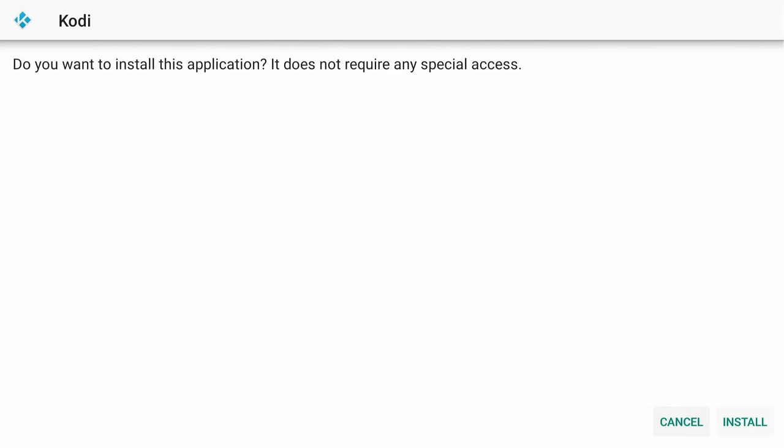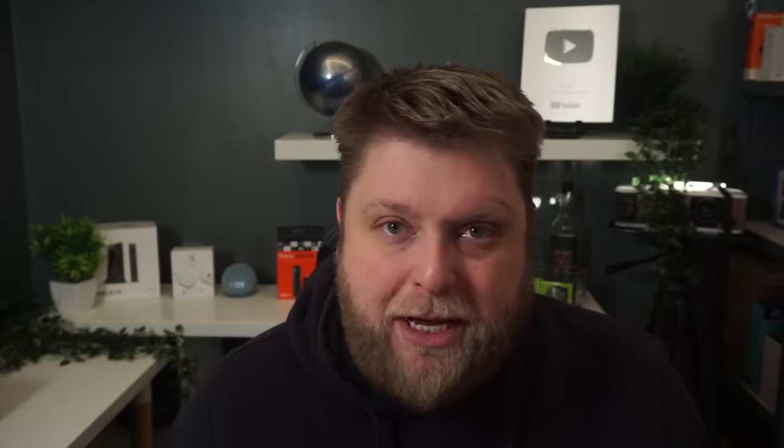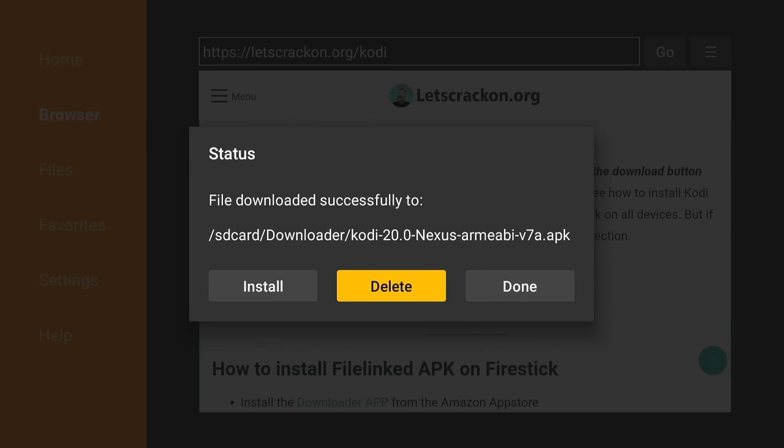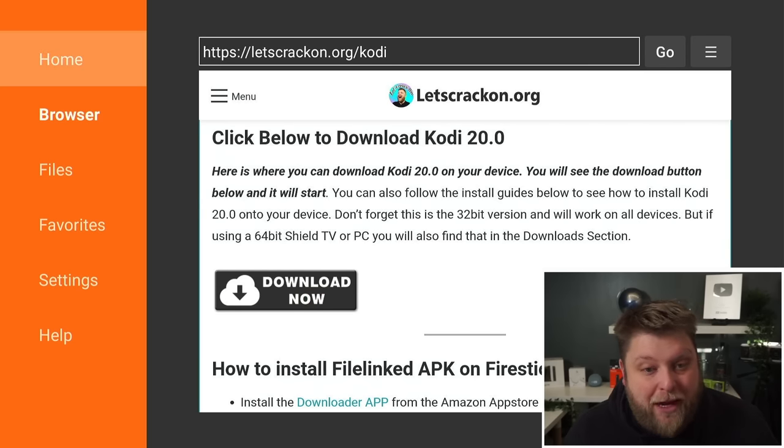Once that's finished, simply follow the install prompts. Now, if it asks you to allow unknown sources and you can't find developer options, I'll put a video in the top corner — Amazon did remove that, but there is a way to get it back. Once it's installed, click Done, then click Delete and Delete again — we no longer need that file, it's only the installation file.